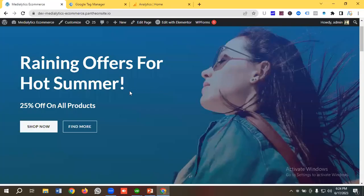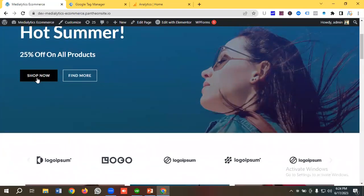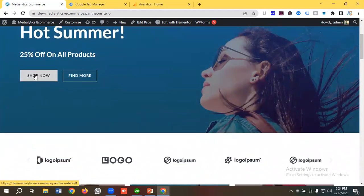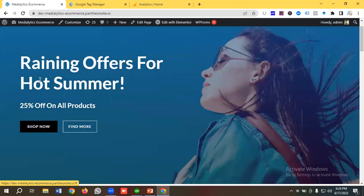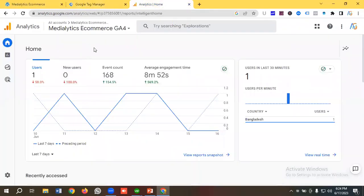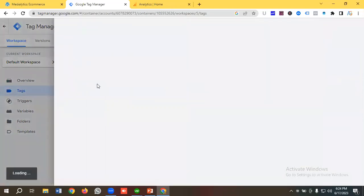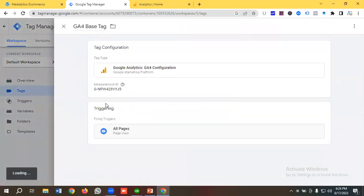We'll be using this website for setting up button click. I'll basically track this button click called 'Shop Now,' so whenever a user clicks on this button I want to track this as a GA4 event. I have set up a Google Tag Manager account with this website name, and I have also set up a Google Analytics 4 property for this website. Additionally, I have created a tag called G4 base tag and put the measurement ID in it.